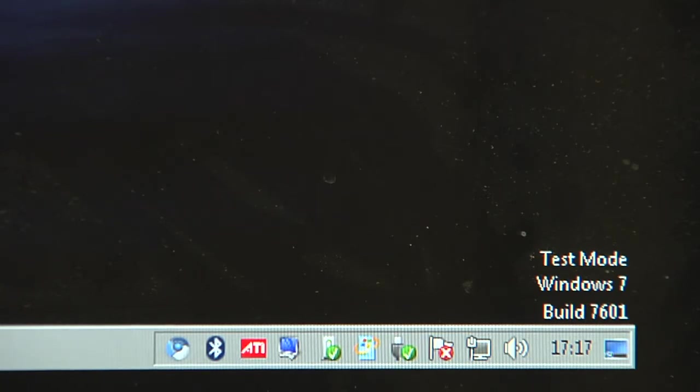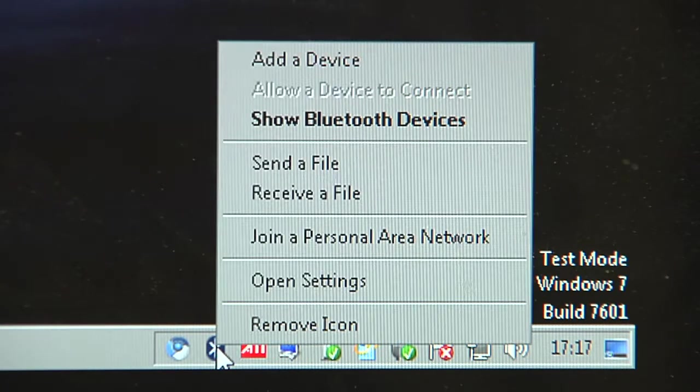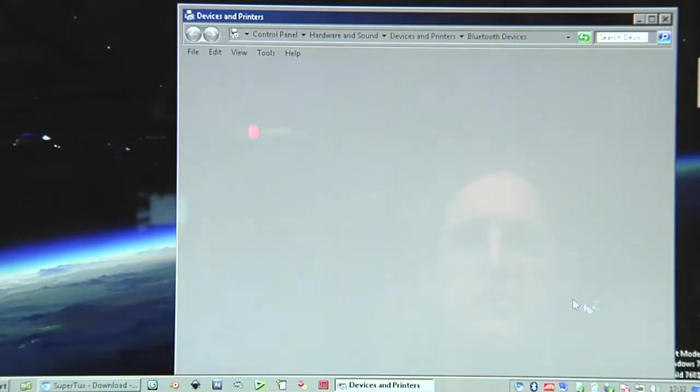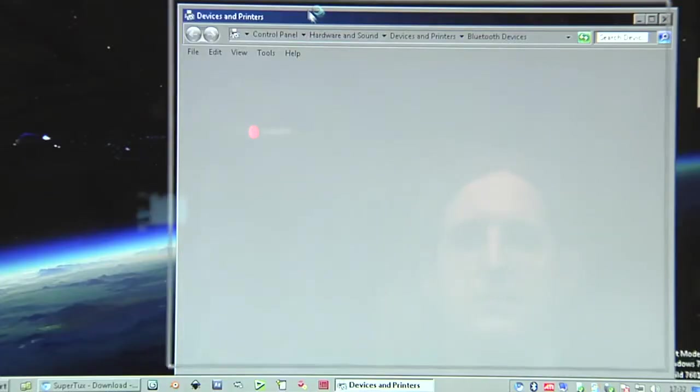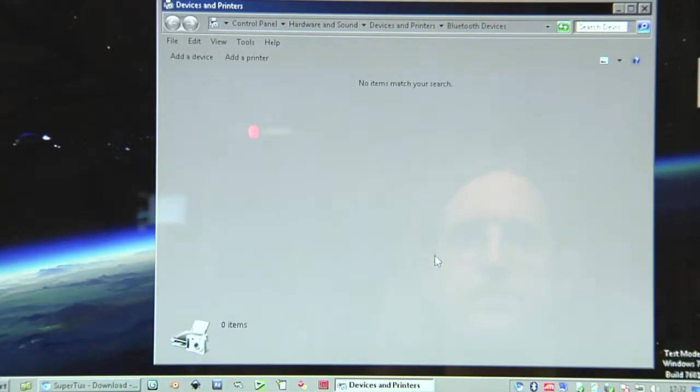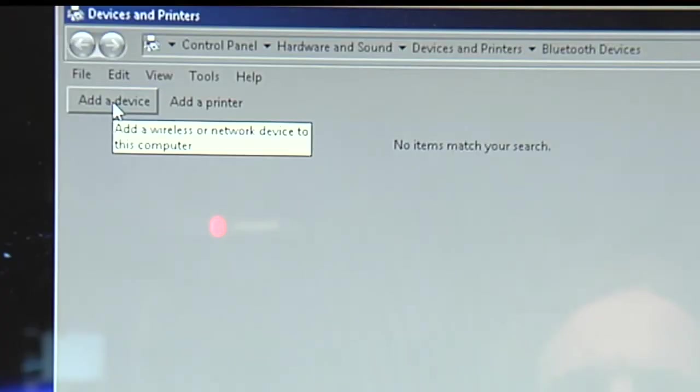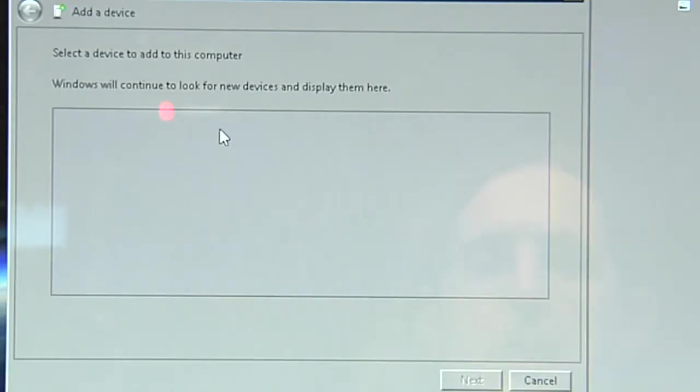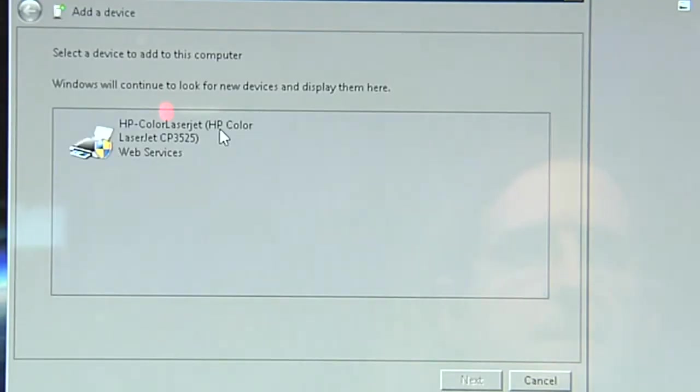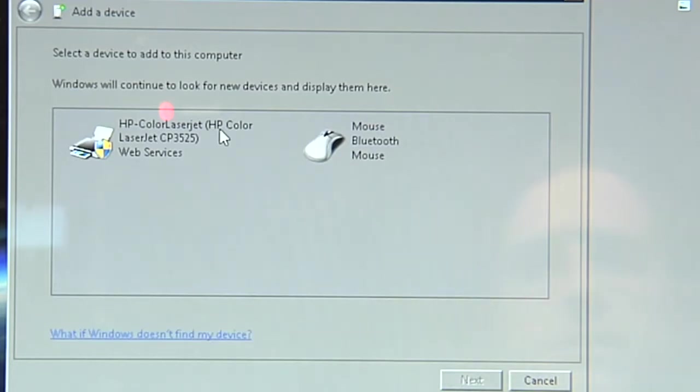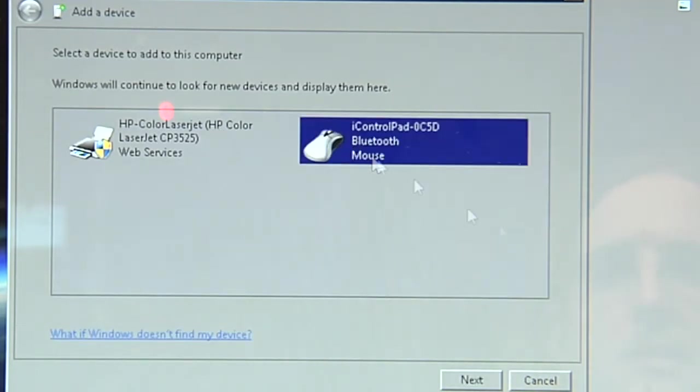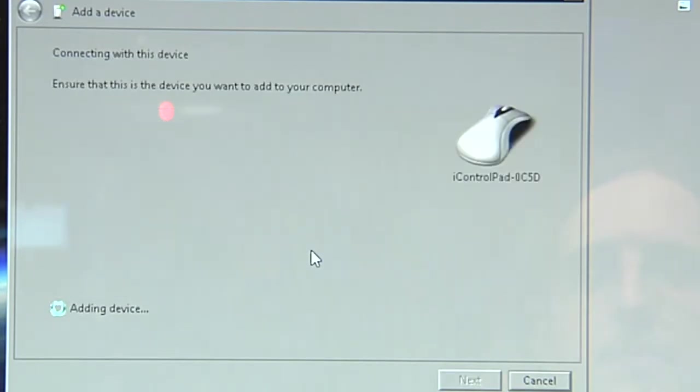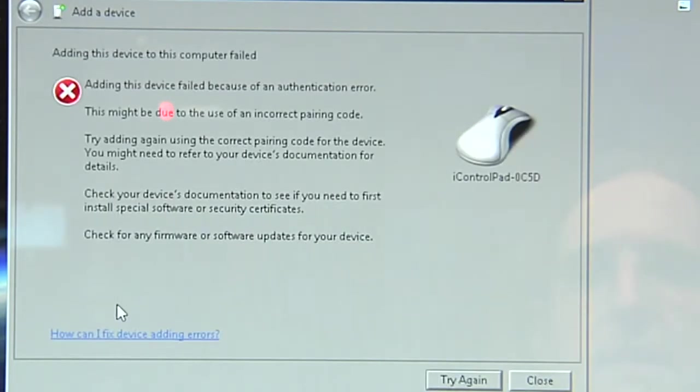So let's go to Windows here. Open the Bluetooth devices screen and then select add a device. We will now look for various devices and it finds a printer and a Bluetooth mouse, which is the iControlPad, as you can see here. So go to next. It starts connecting the device and it failed.